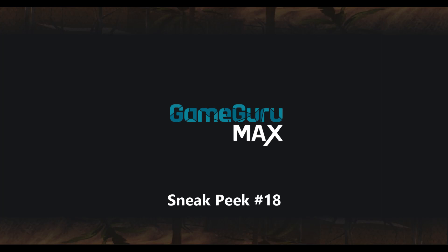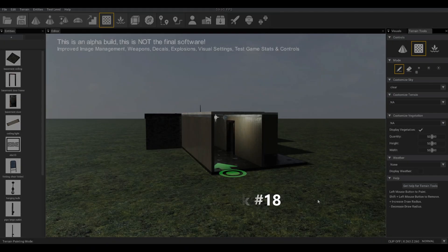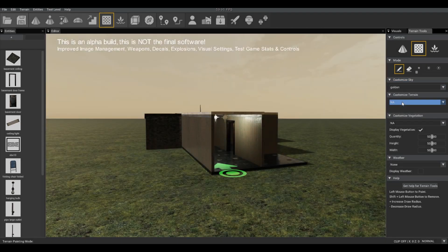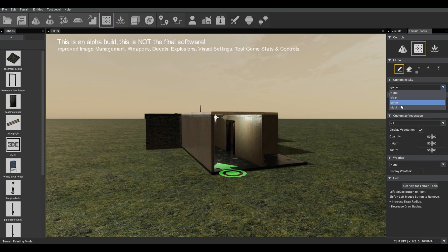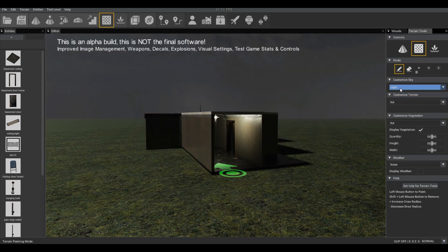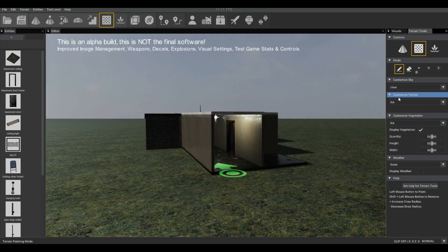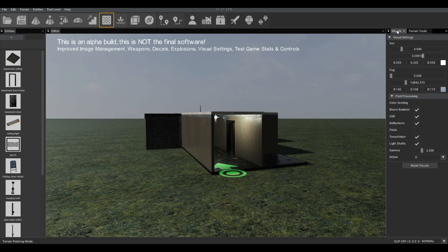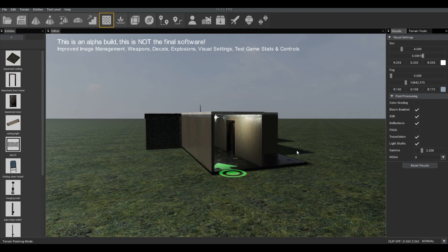Hello, this is Lee from The Game Creators and this time we're going to take a look at what you're going to get in Alpha Build 6. Now you may already be aware that you can customize the sky by changing it to golden or night or any of the sky boxes you've got, but now you've got a new tab called Visuals and this tab is expressed not only in the editor but in the test game itself.